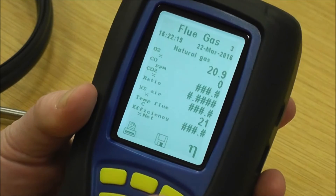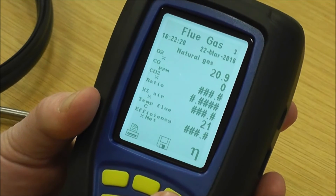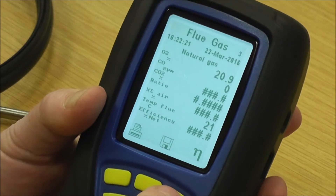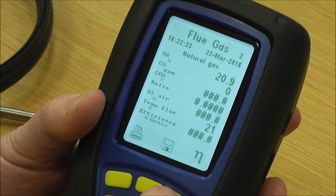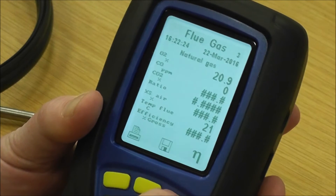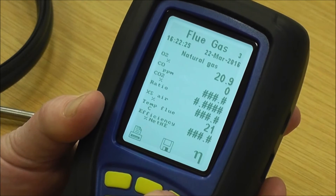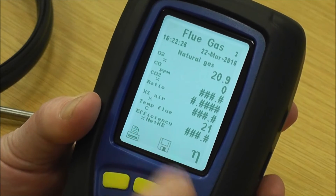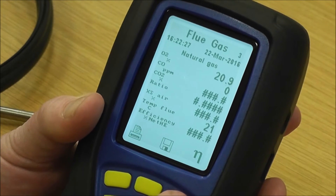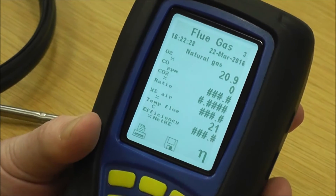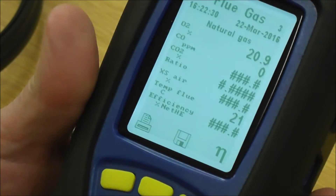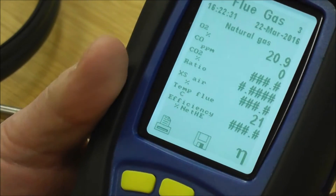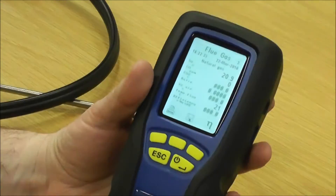This key here is for changing the efficiency. You've got efficiency net, efficiency gross, and efficiency net HE for your high-efficiency or condensing boilers.